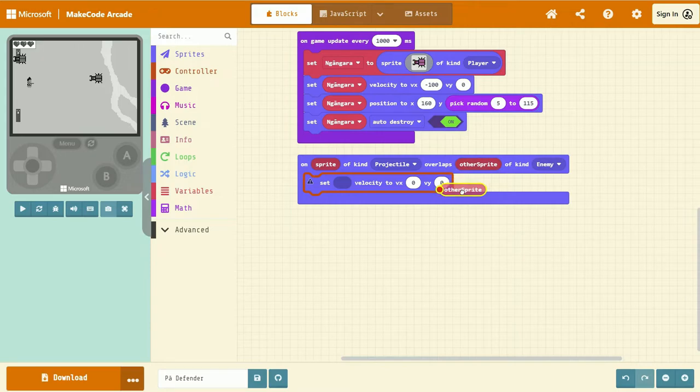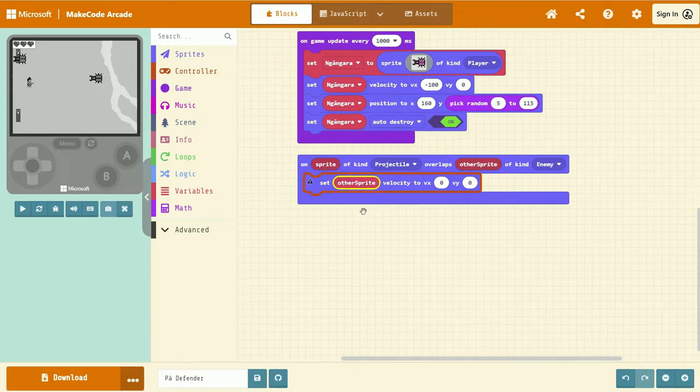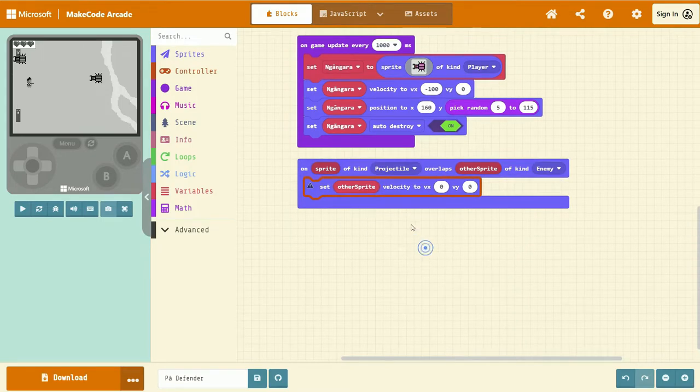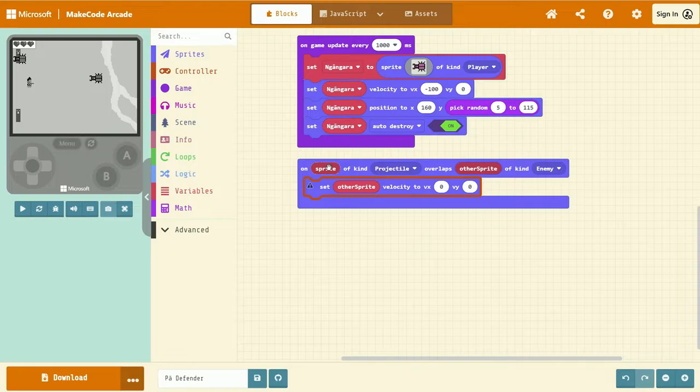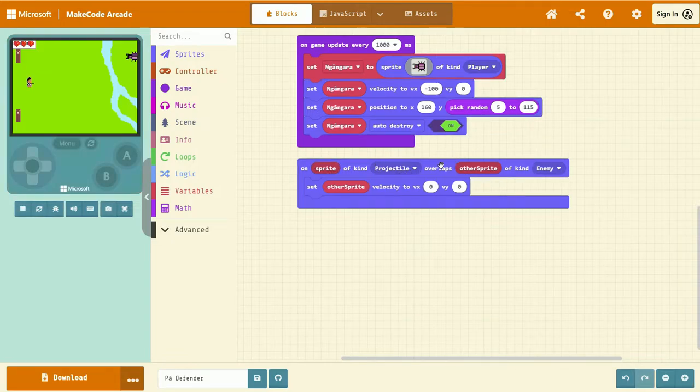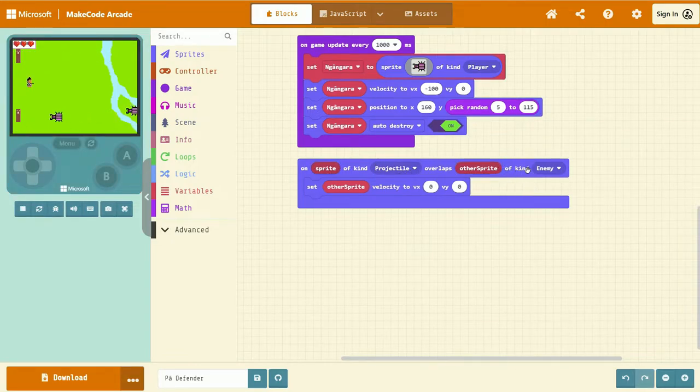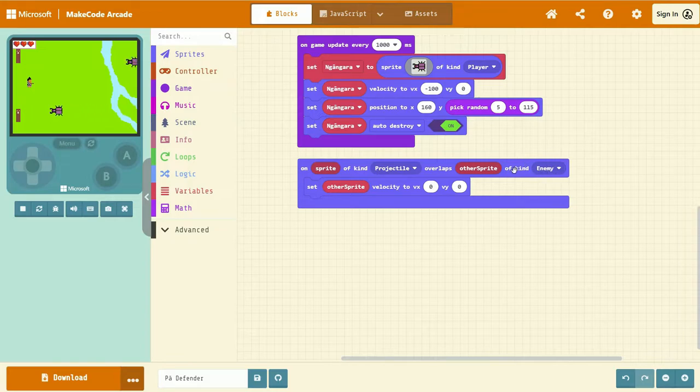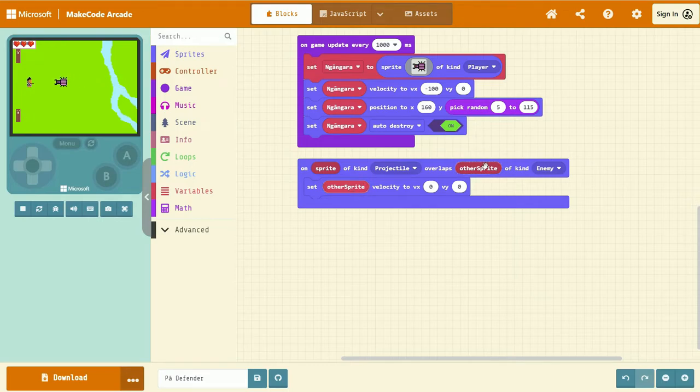And instead, we're going to left-click and drag the other Sprite input here. If we take that, we can left-click and drag it into this empty space. What this means is that when our projectile overlaps with any other Sprite that is called Enemy, then we set the velocity of that other Sprite and only one instance of that Sprite that it is overlapping with.